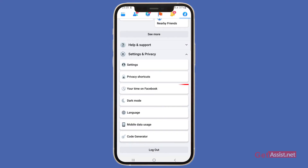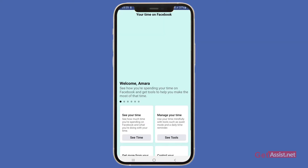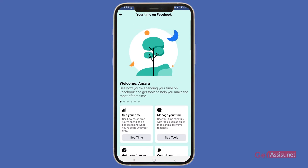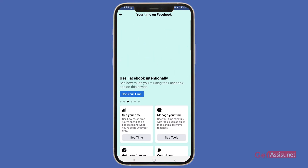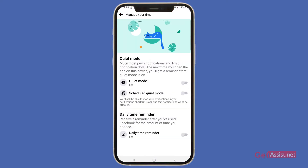Here you will see an option called 'Your Time on Facebook' — press this. On this page, scroll further and press 'Try Quiet Mode.' Quiet Mode is basically a way to mute everything on Facebook and turn off Facebook for you.